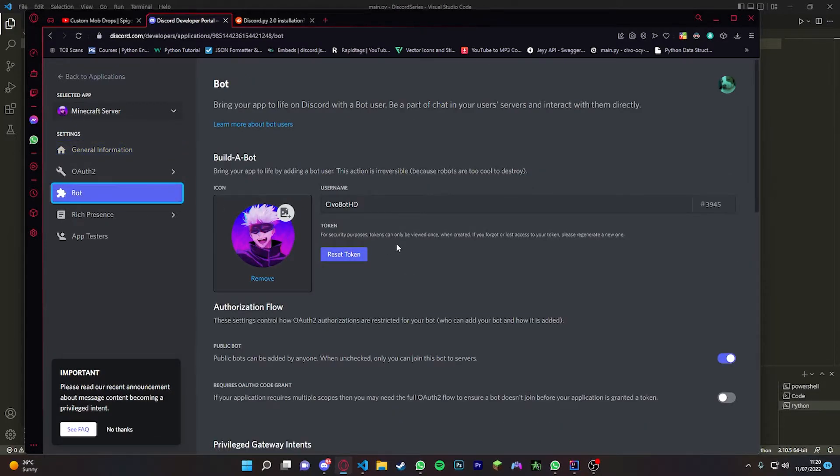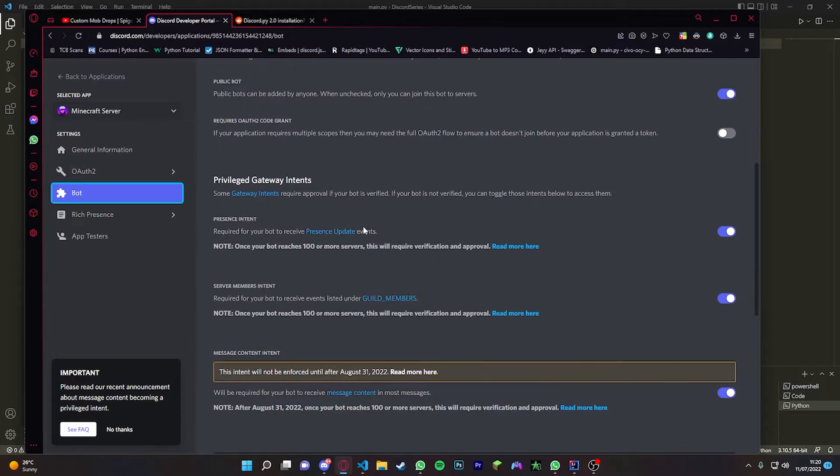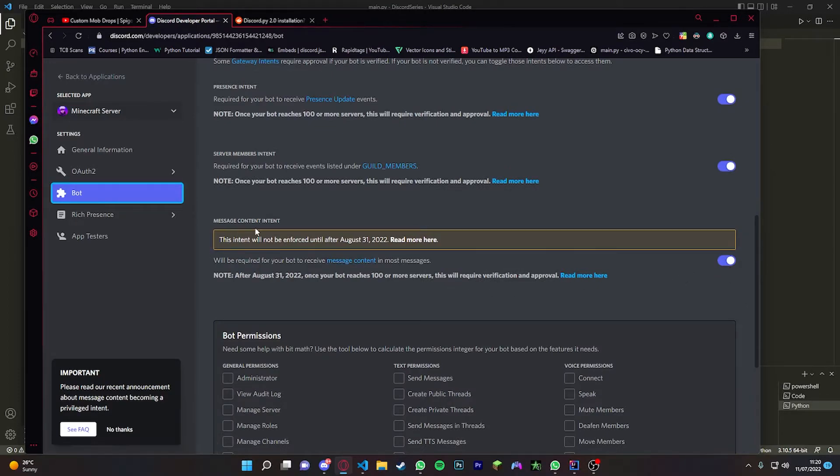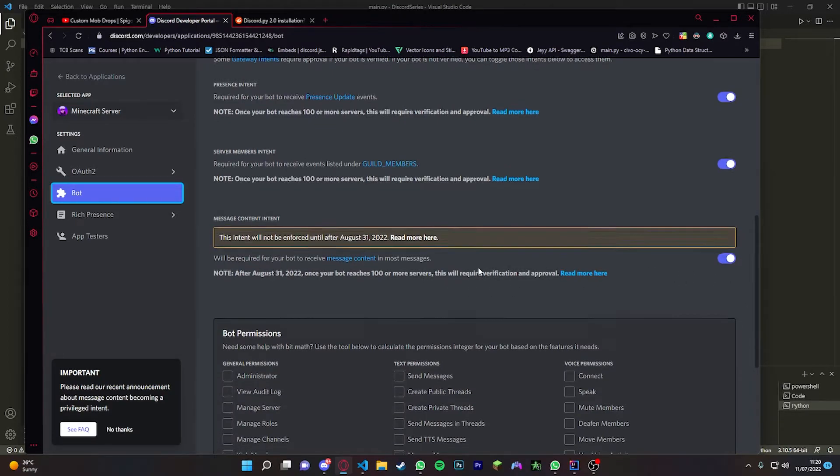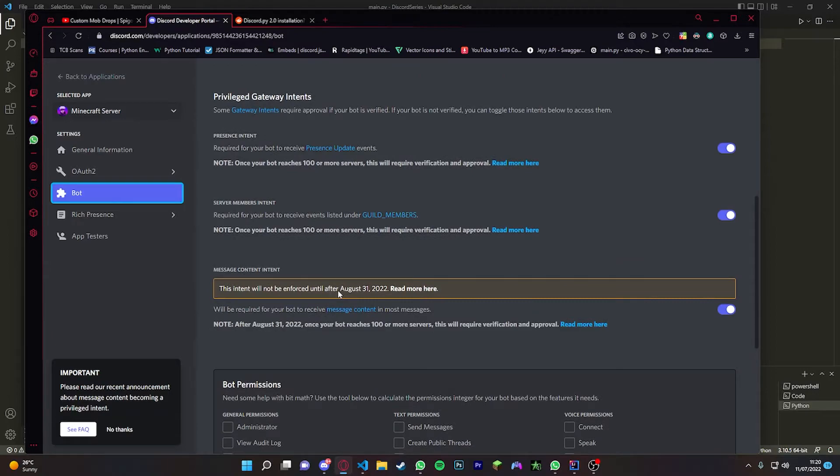You're going to call it whatever you want to call it, then you're going to go down to Privileged Gateway Intents. You're going to enable these two - you can enable this one if you want, I recommend that one as well. Everything should be fine, you don't have to touch any of that.